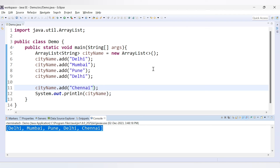So this is the way you can access a particular element inside the ArrayList using the get method, set values using the set method, remove elements using the remove method, and remove all elements using the clear method. We will cover more ArrayList topics in the next video. Thank you for watching.